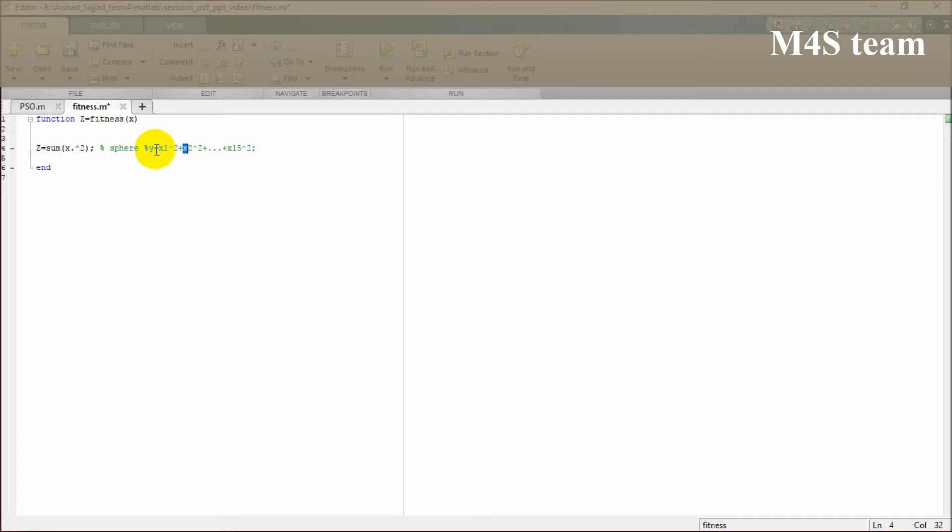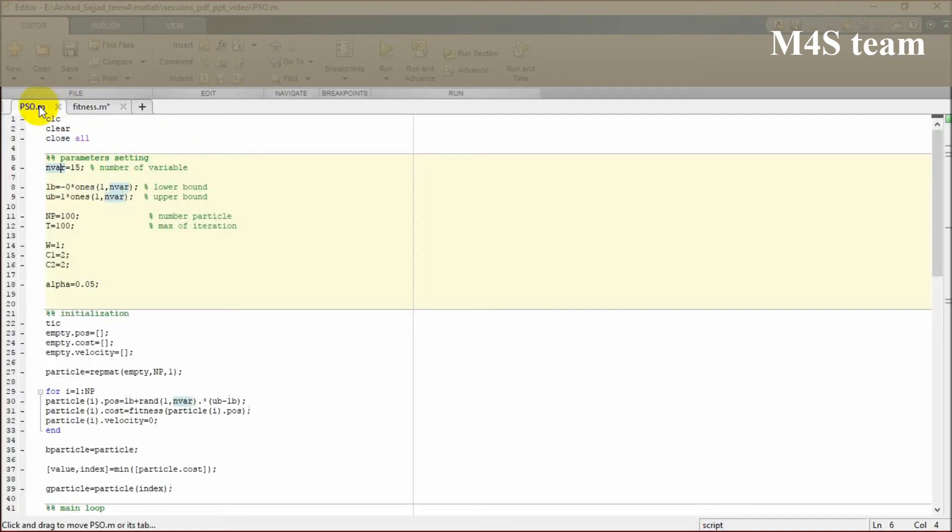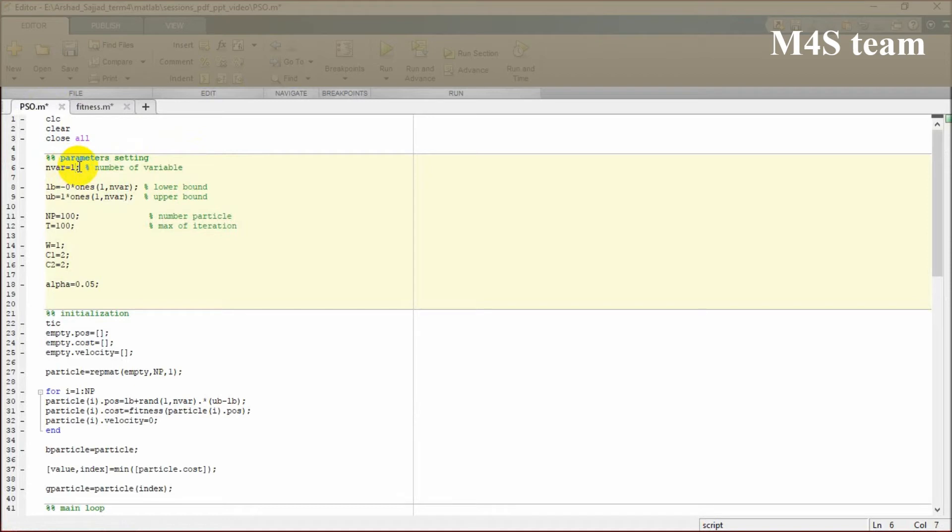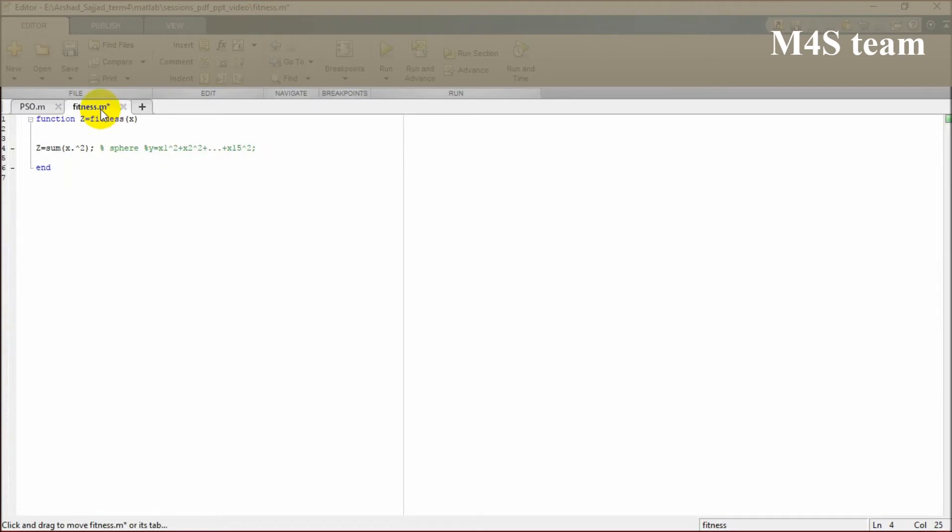If you change the number of variables, you can change it to 10 or even any number you want. The fitness function will change by changing the variable number.